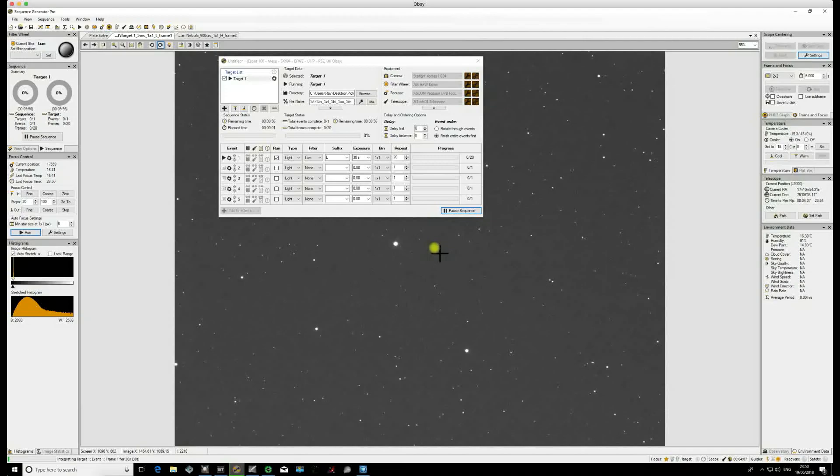You can do this in either degrees or time. It will eventually equate to time within Sequence Generator Pro, but you can work it out by how many degrees you go past, and that then equates to roughly four minutes per degree. So if you can track five degrees past Meridian, then you can go for 20 minutes past as far as the Meridian Flip module is concerned.